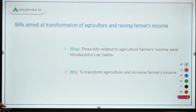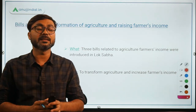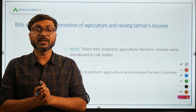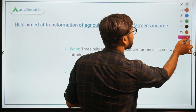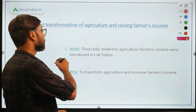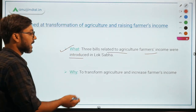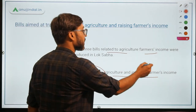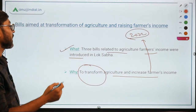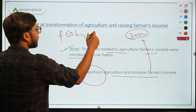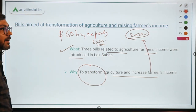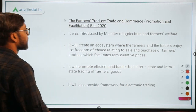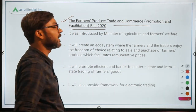There are two questions based on the three schemes recently introduced. Remember, these schemes have not been passed yet — they have only been introduced. Today we will discuss only the basic features and objectives. Three bills related to agriculture and farmers' income were introduced in the Lok Sabha to transform agriculture, increase farmers' income, and achieve the target of doubling farmers' income by 2022 along with $60 billion in agricultural exports by 2022.